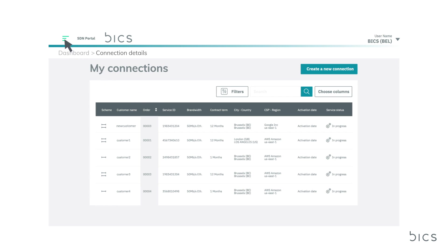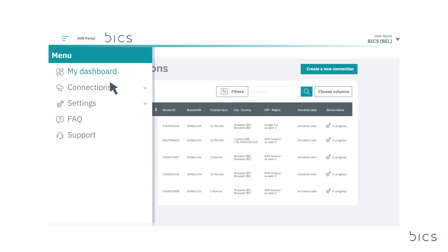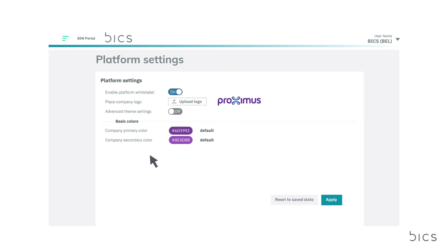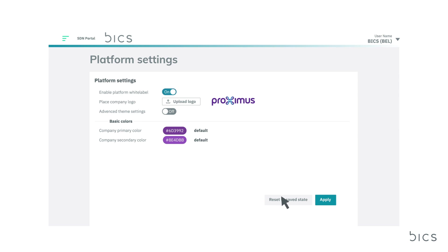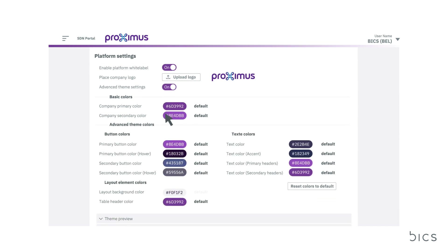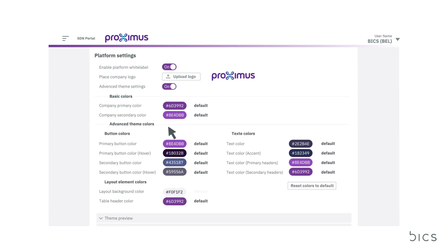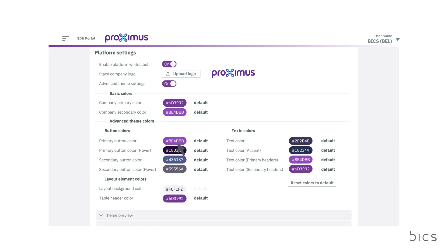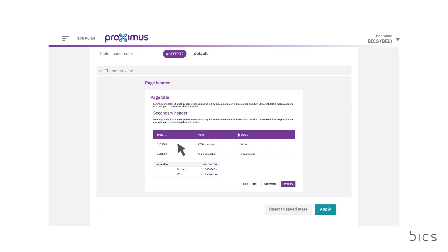If your customer requires access to the platform, you can easily white-label it for them in the platform settings. Add their branding, including logo and basic colors. Using the advanced theme settings, you can apply more precise color settings to items such as buttons. Preview your changes before making them go live.